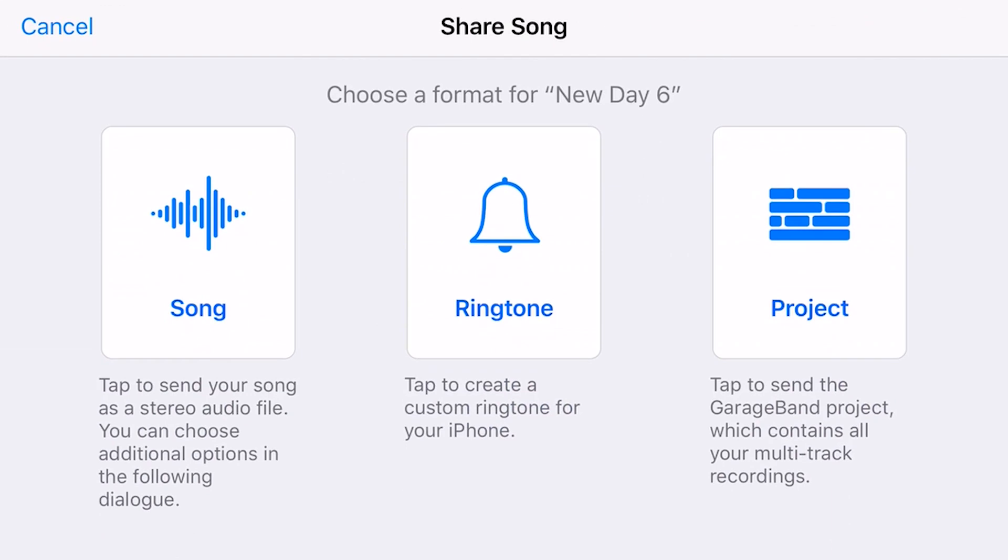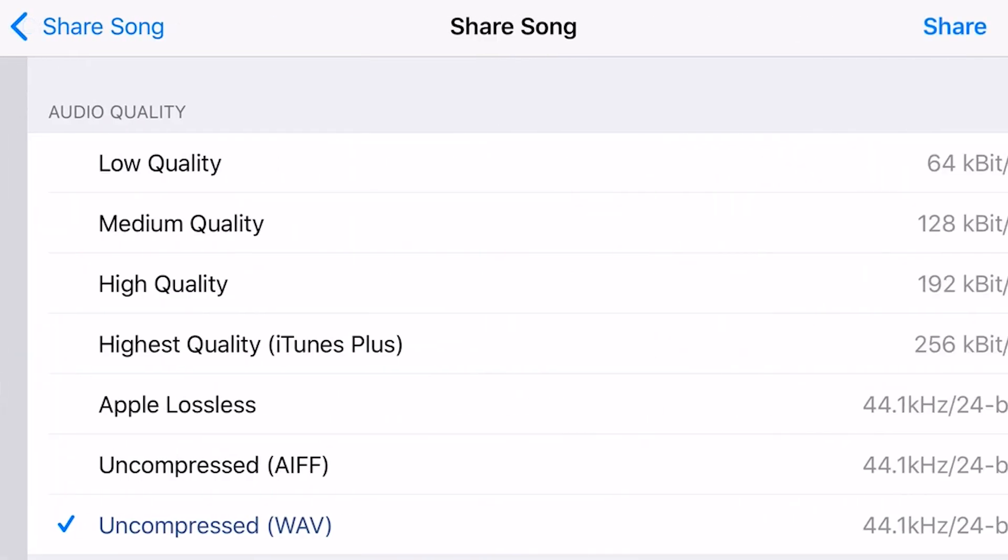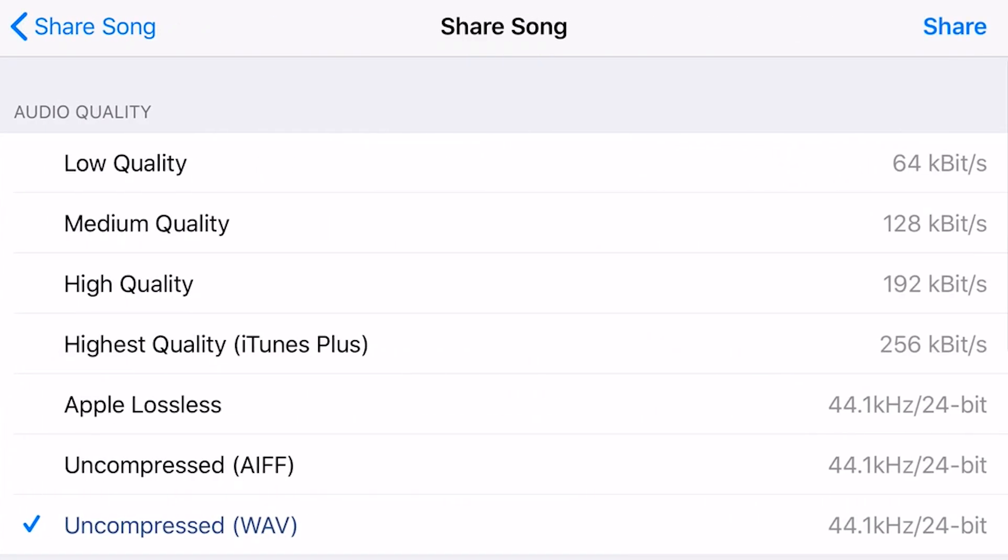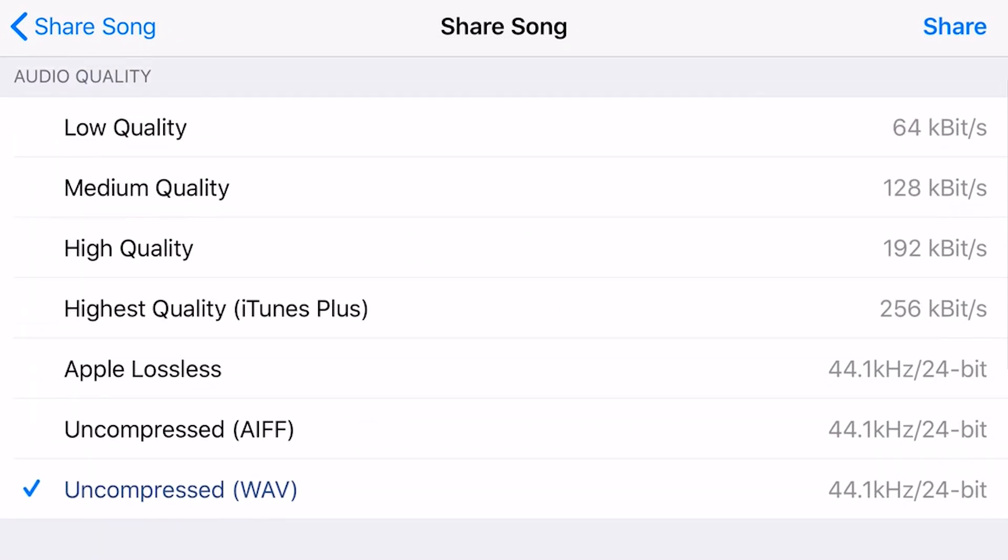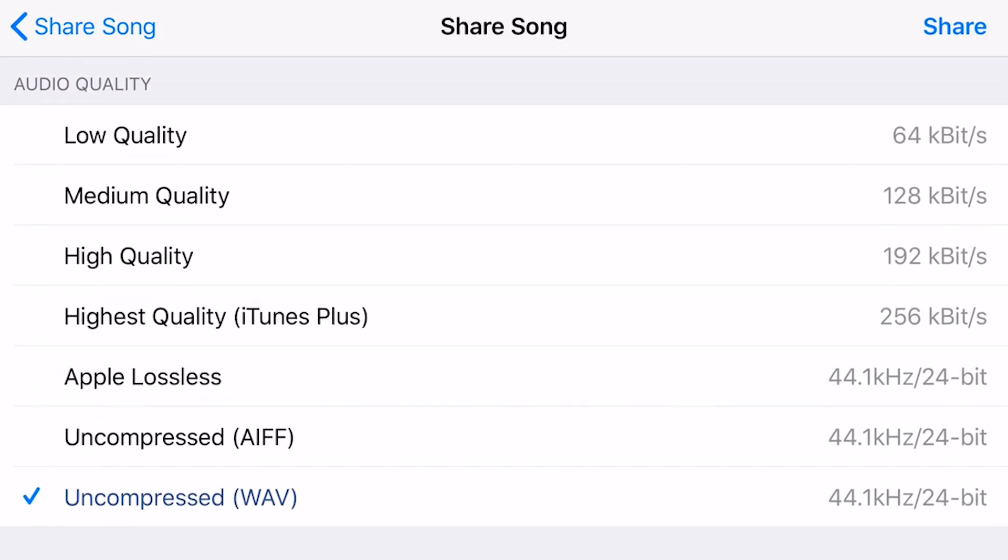Now, for this example, we're going to share the song. We're going to tap on song, and here's our quality settings. Now, when we're sharing, my recommendation is to go with the highest quality, because you're sharing to a service that's going to compress the file anyway. So if you send it a high quality MP3, or in this case AAC file here, then it is going to compress it even more.